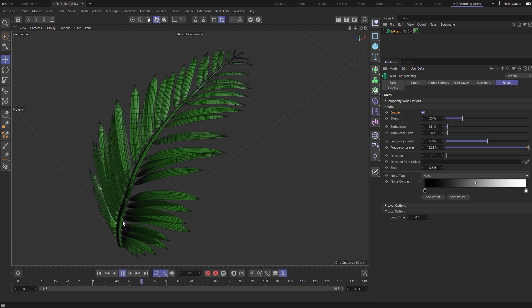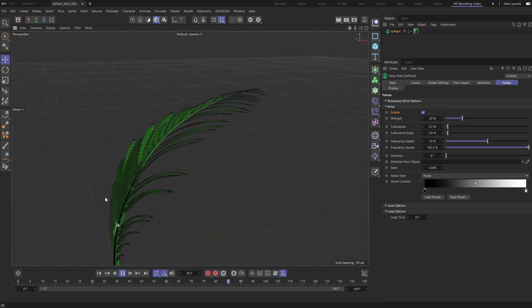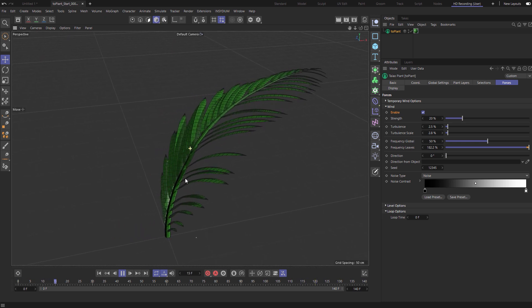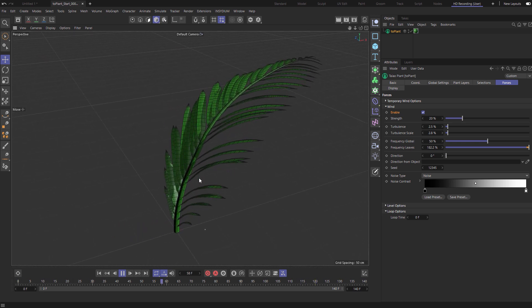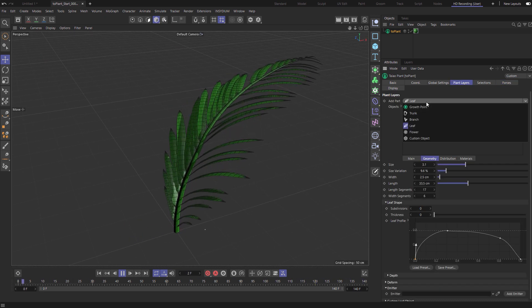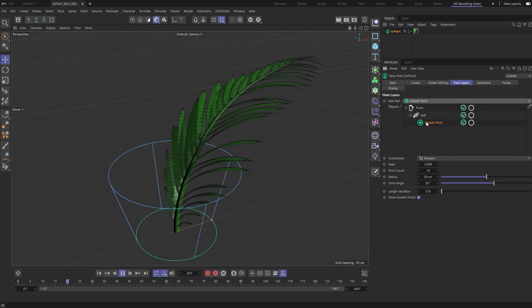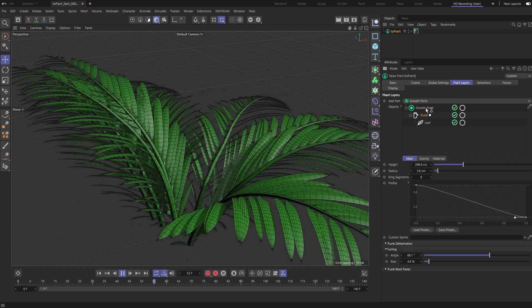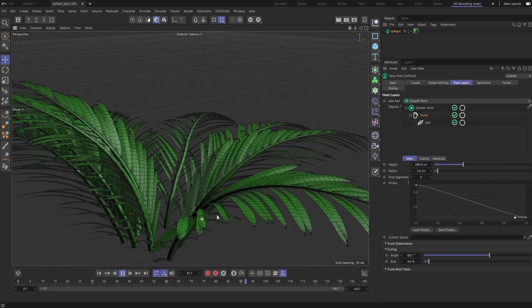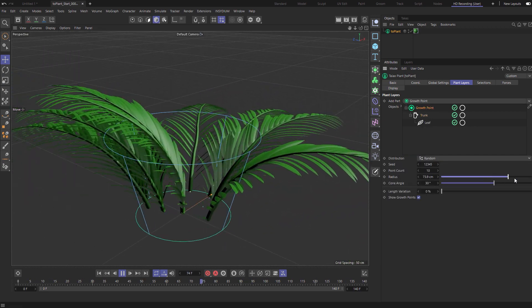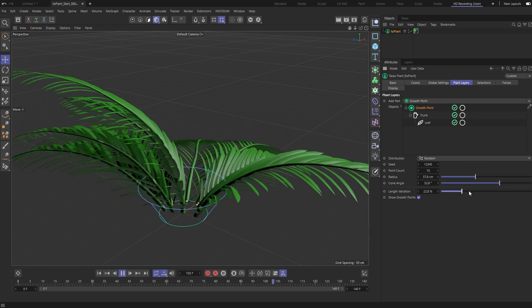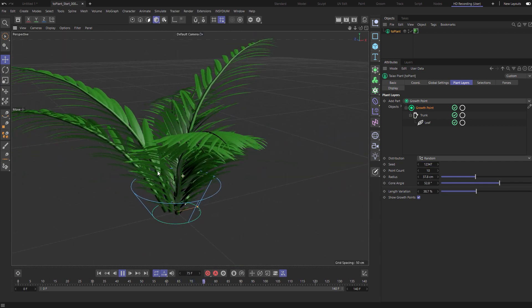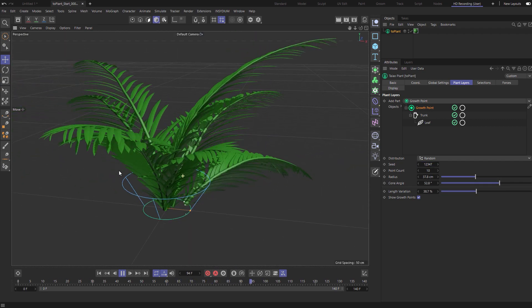So now what we can do is we can clone this to make several copies. So we'll bring in a growth point layer and now we can make as many copies as we want and adjust them in real time. Using Teo plant we have procedurally modeled this object in a few minutes.